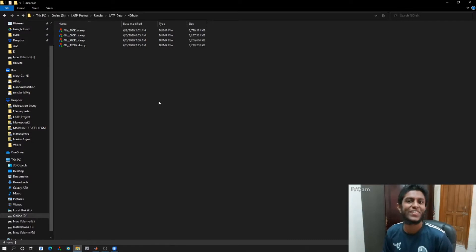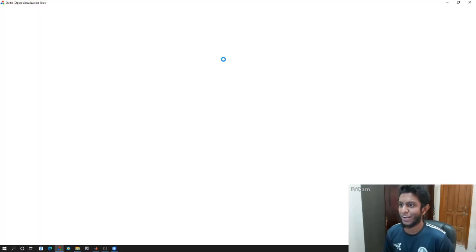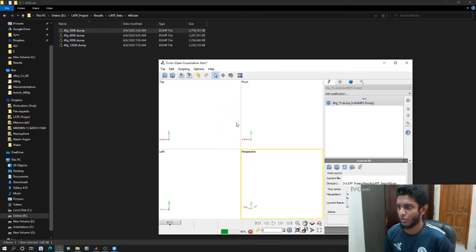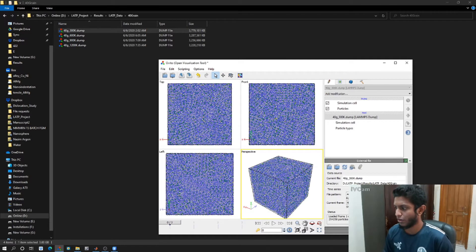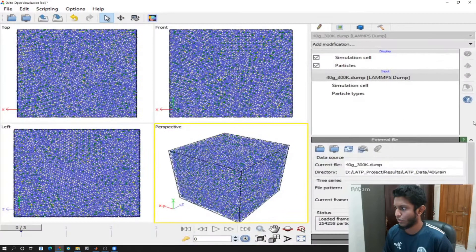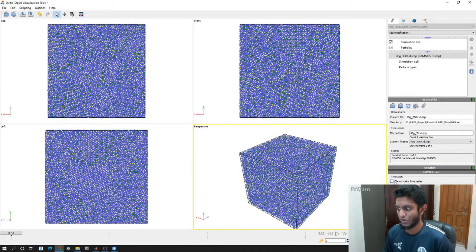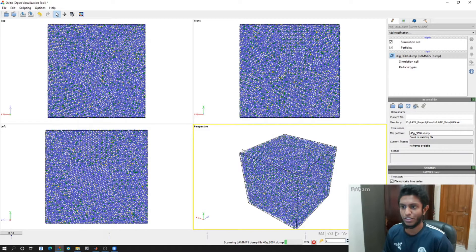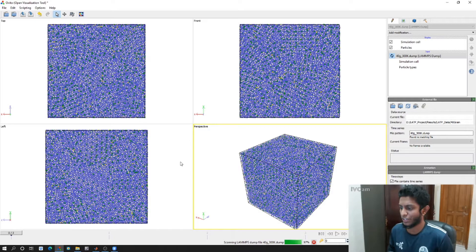The first step is to open OVITO. Then you need to drag and drop the dump file onto OVITO and click 'File contains time series.' Once you click that, OVITO will load all the steps. We will wait for it to load. All right, so it has almost finished loading.